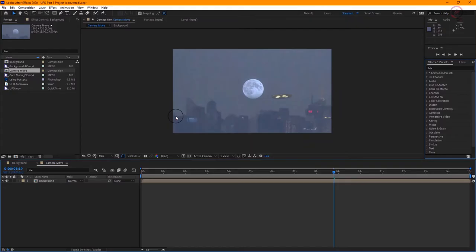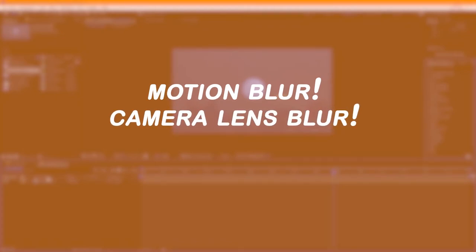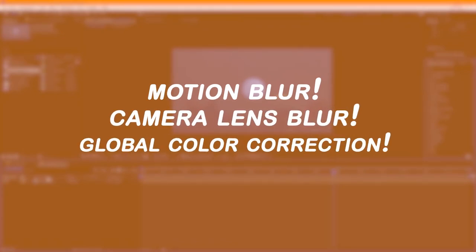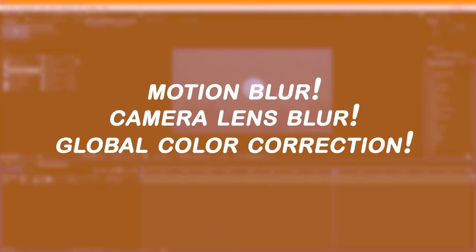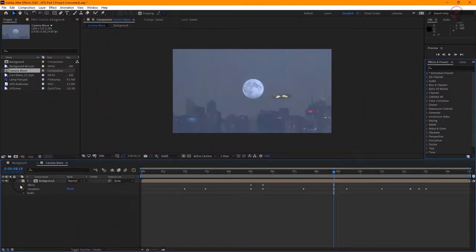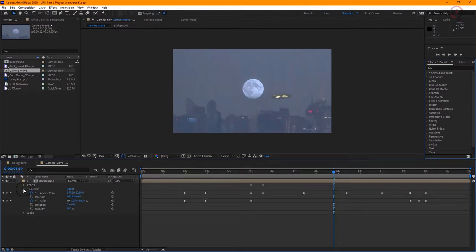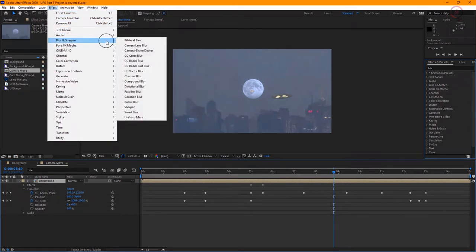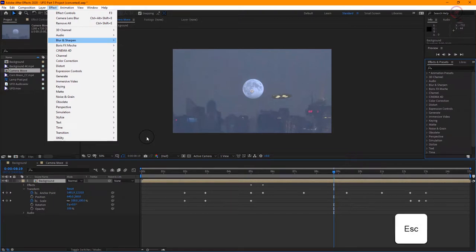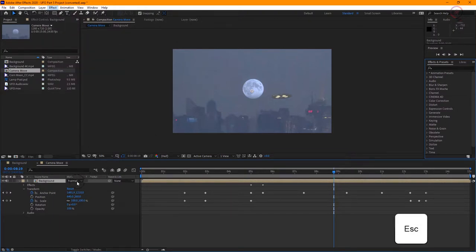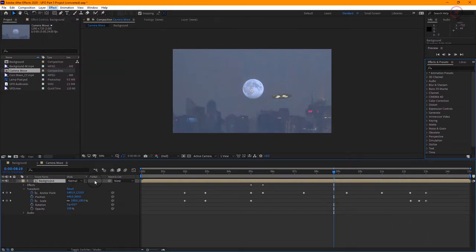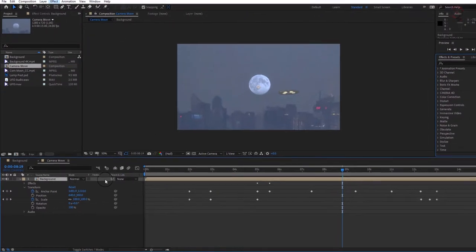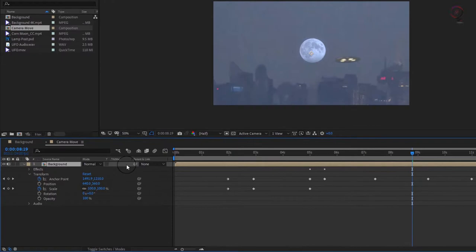Now that we've added the fake handheld camera effect to our scene, we're ready to add some motion blur, some more camera lens blur, and some global color correction and grain in order to really make this effect convincing. Let's start with motion blur. Don't be confused by the blur category in the list of effects. That won't do what we need here. We want geometric motion blur, which After Effects can calculate based on the motion of the elements in a composition.